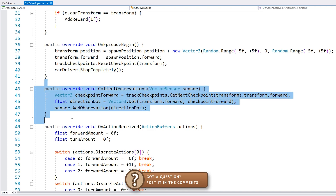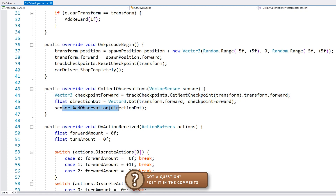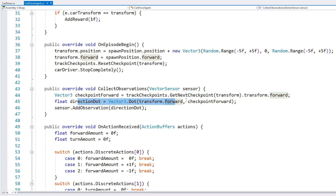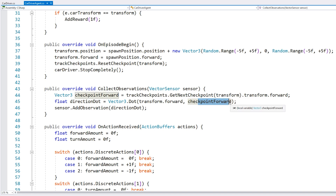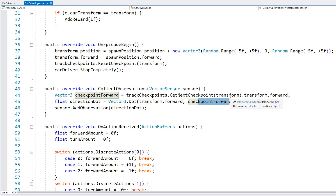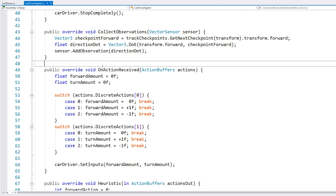Over here for the observations, as we saw we use the sensor and that one automatically handles most of them. I just added an extra one for the dot product between the transform forward and the checkpoint forward — so with this, it should learn to face the same direction as the checkpoint.